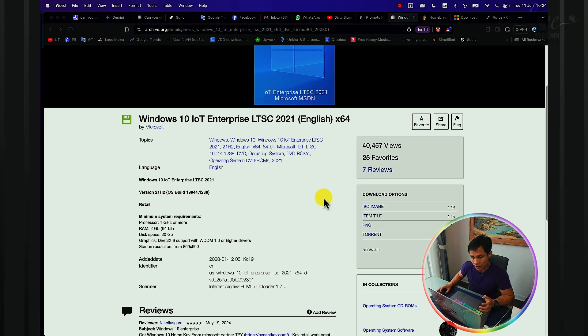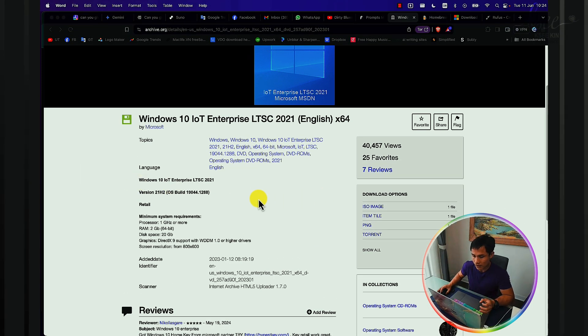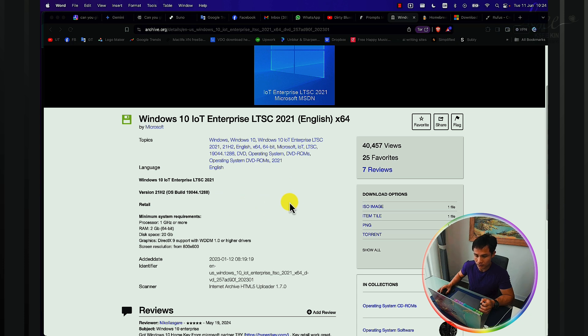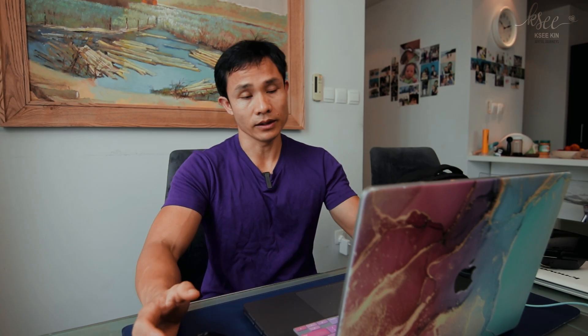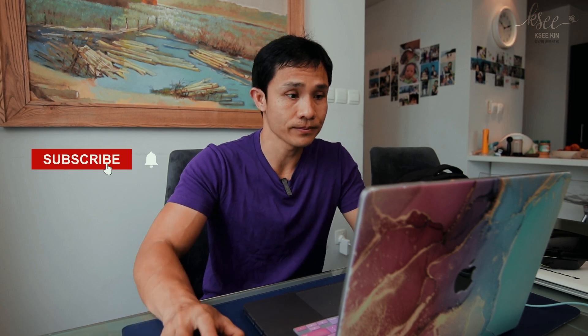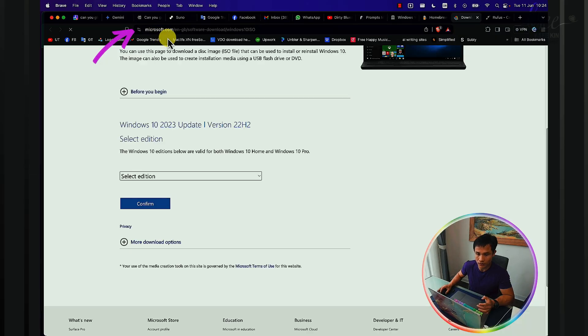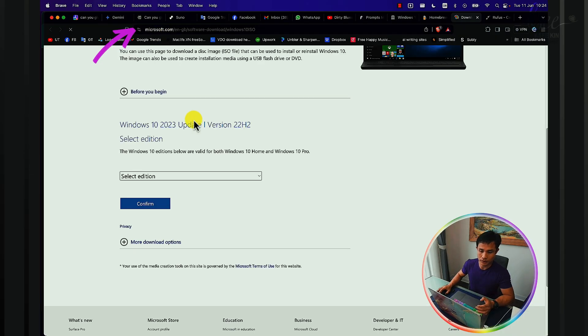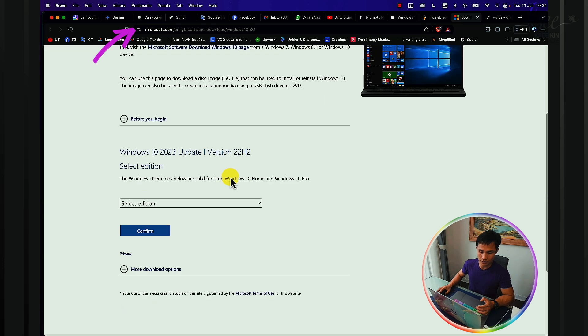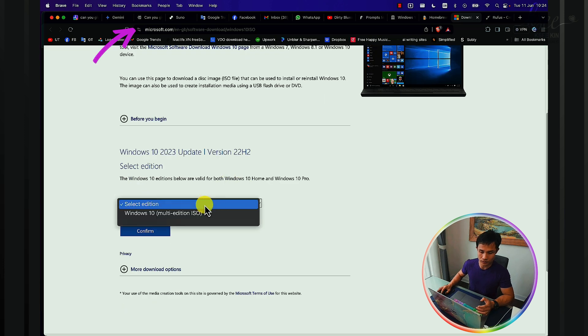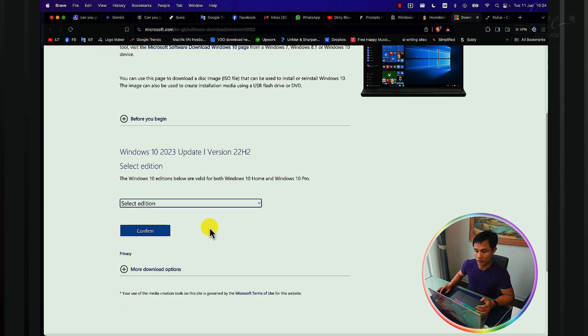First, we need the Windows 10 or Windows 11 installation file by going to a trusted website. For me, I will use archive.org, link in the video description, or you can download directly from microsoft.com where you can select what Windows type you want, the ISO file, and just download it.